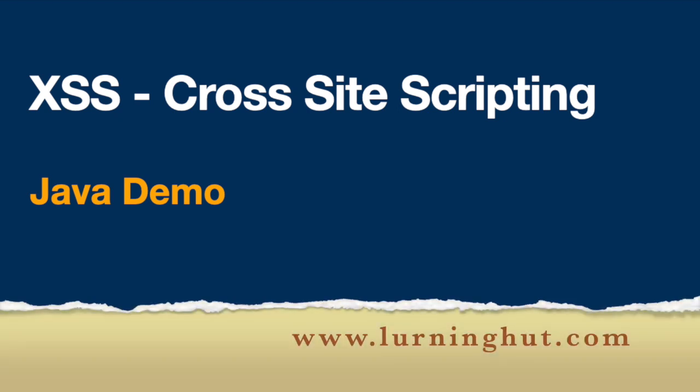Hey guys, welcome to the demo for Cross-Site Scripting Java-based demo. If you're following my blog on www.learninghut.com, then you would know what exactly I'm talking about. I have a link in the description below for the blog.